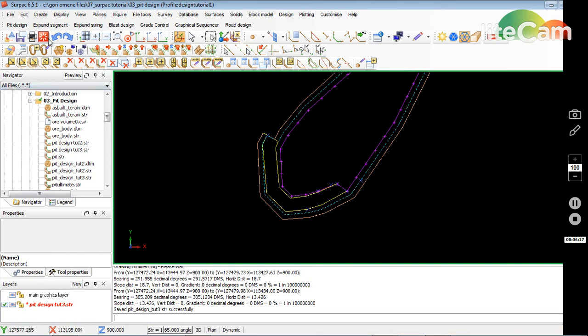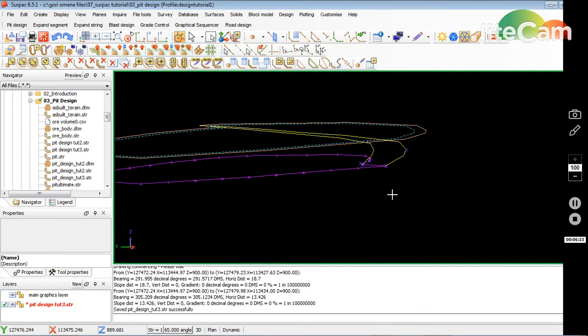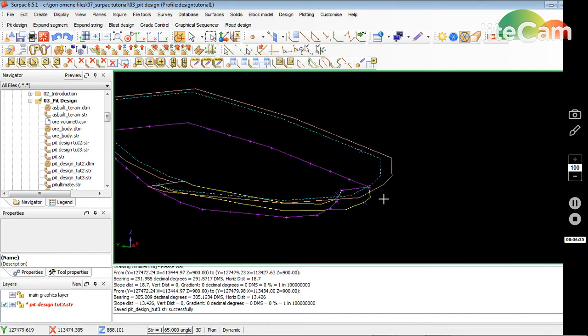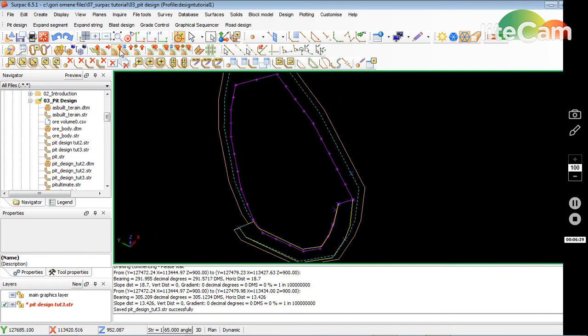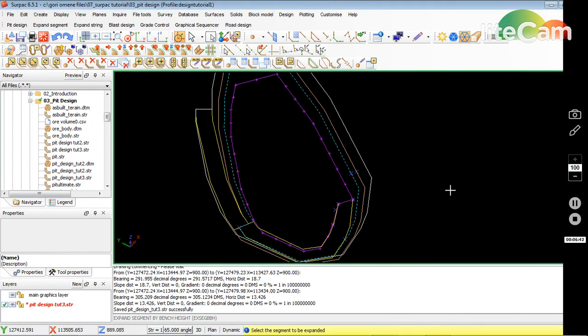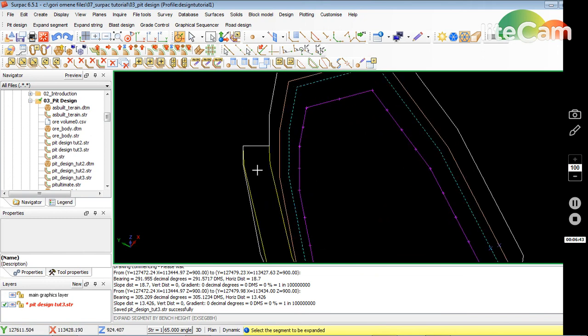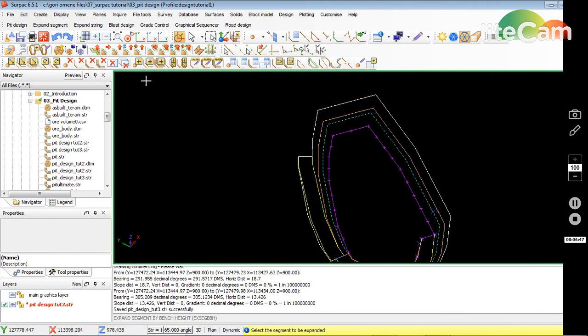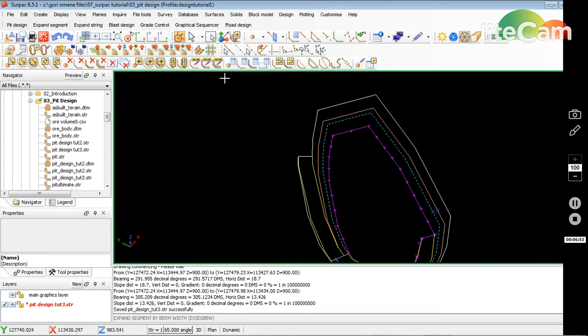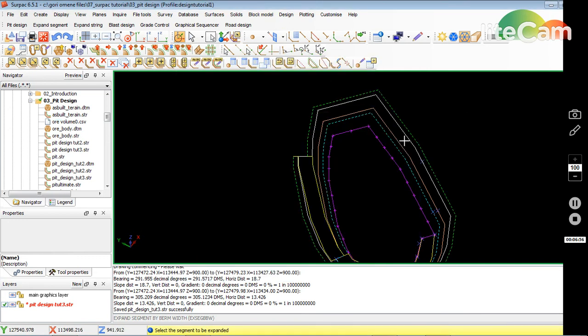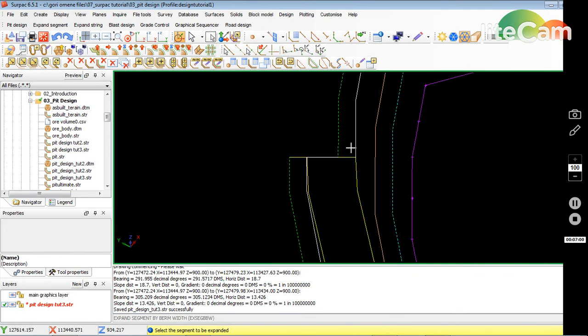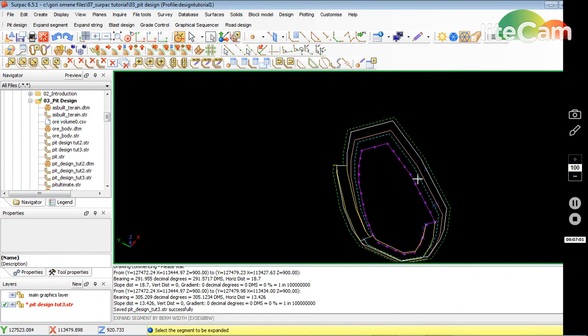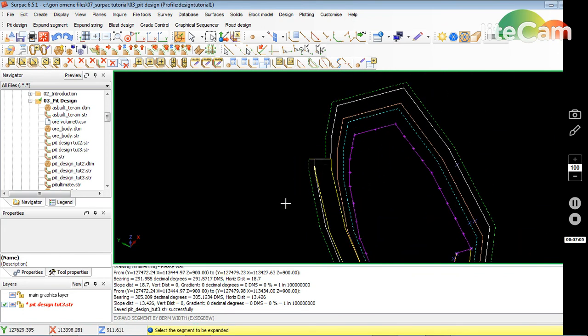If you're not sure, you can just click on this eye icon here and then just rotate and see what you've done. I've created a bench. Now I want to create another 12 meters, so I go up. It gives me 12, so go apply. I got 12 meters. Now creating my 5 meter berm, expand segment by bandwidth. Apply, so now I've got a berm.